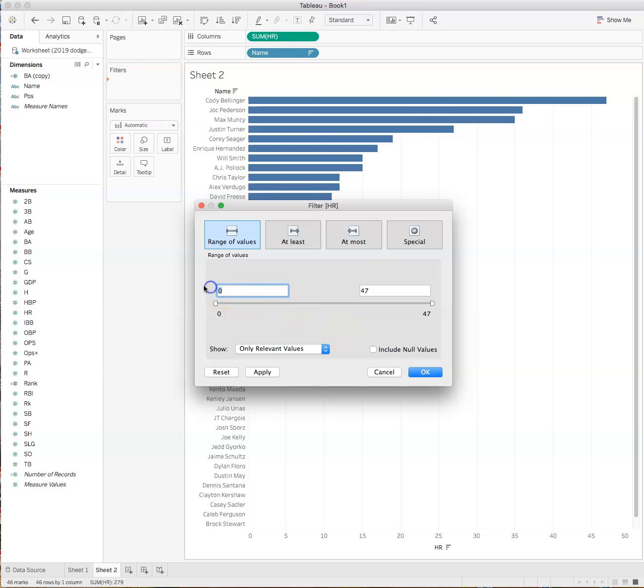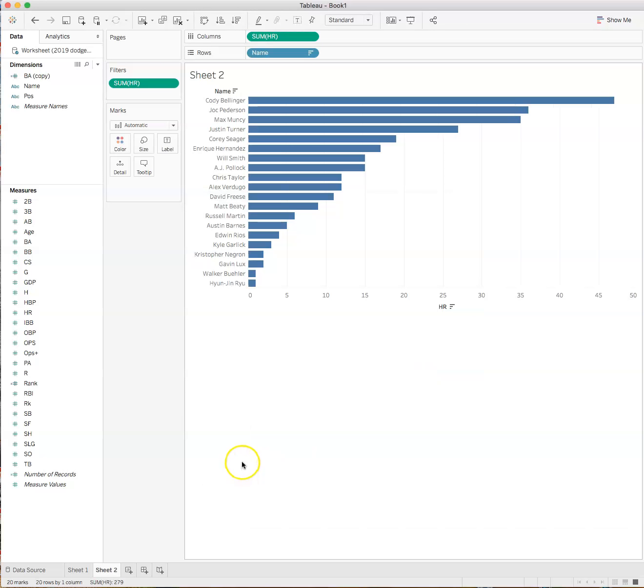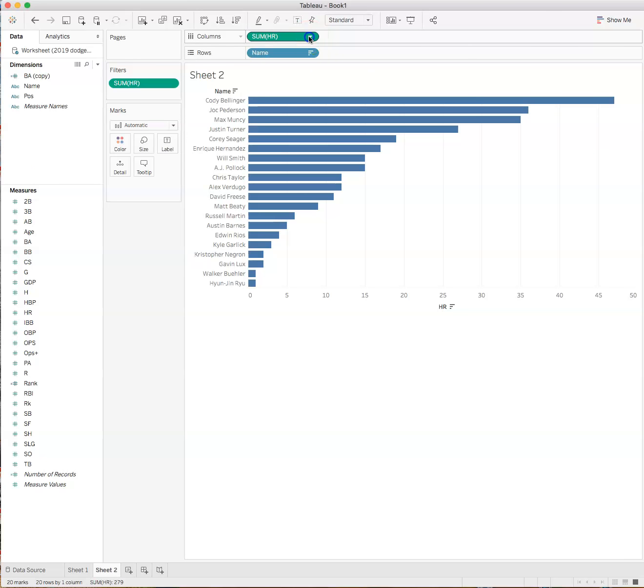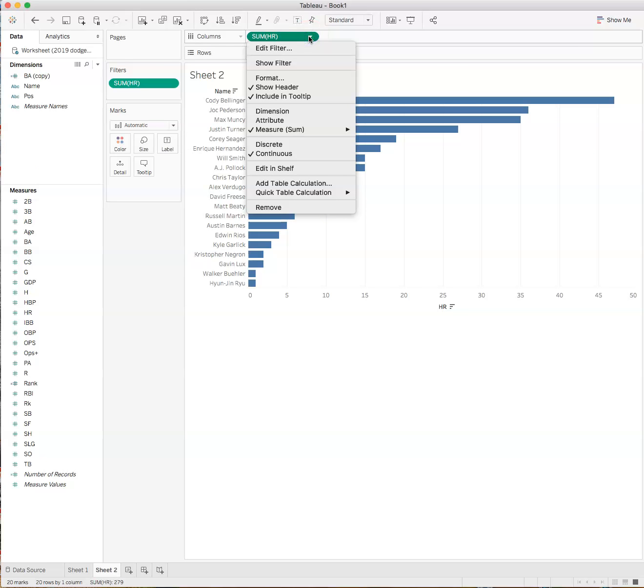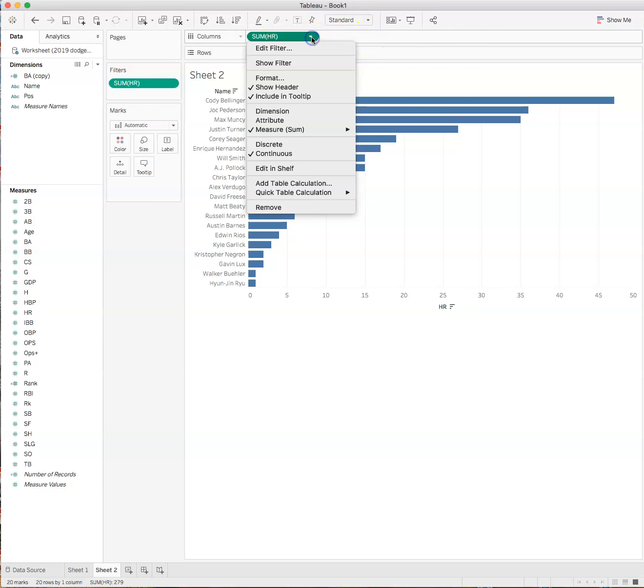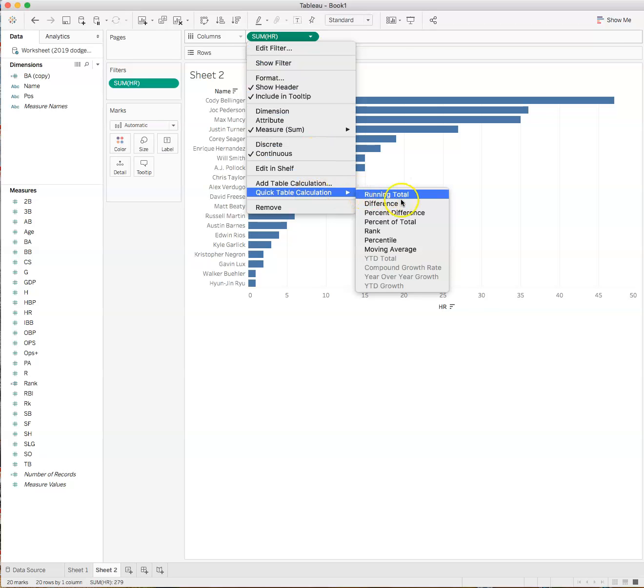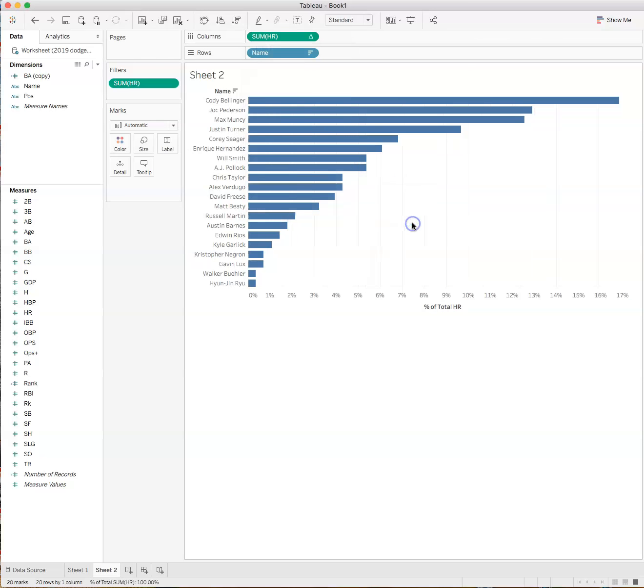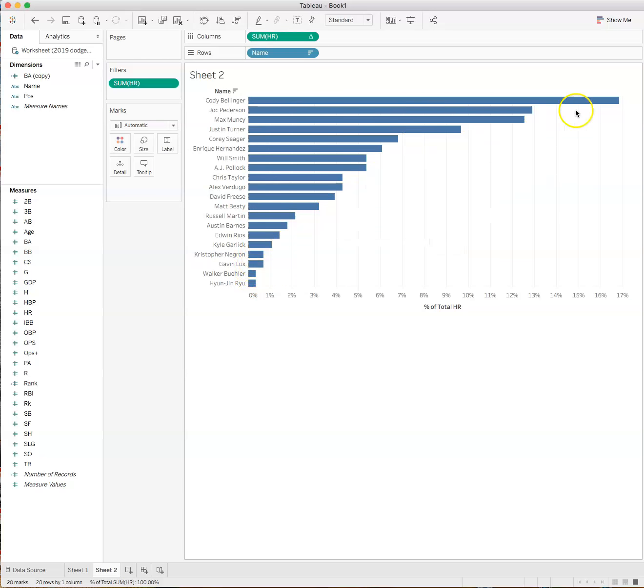Now we have everyone who hit at least one to the maximum Cody Bellinger hitting 47. Now I can insert the quick table calc. I want to see the percentage, not the total. If I go to the pill, the sum of HR, and click that Chevron on the pill and go to quick table calculation, you'll see I can take running total, difference, percent of total. Percent of total. And there we go. That's how we get the percentage of totals. Now I've got this quick table calculation. I see how the percentage of totals ran for the Dodgers.